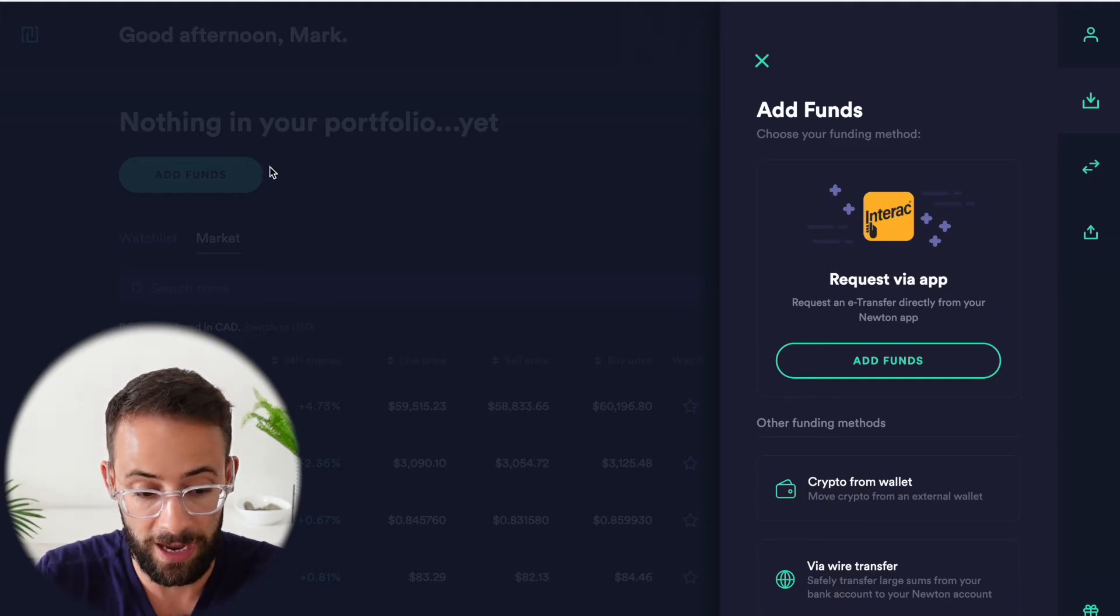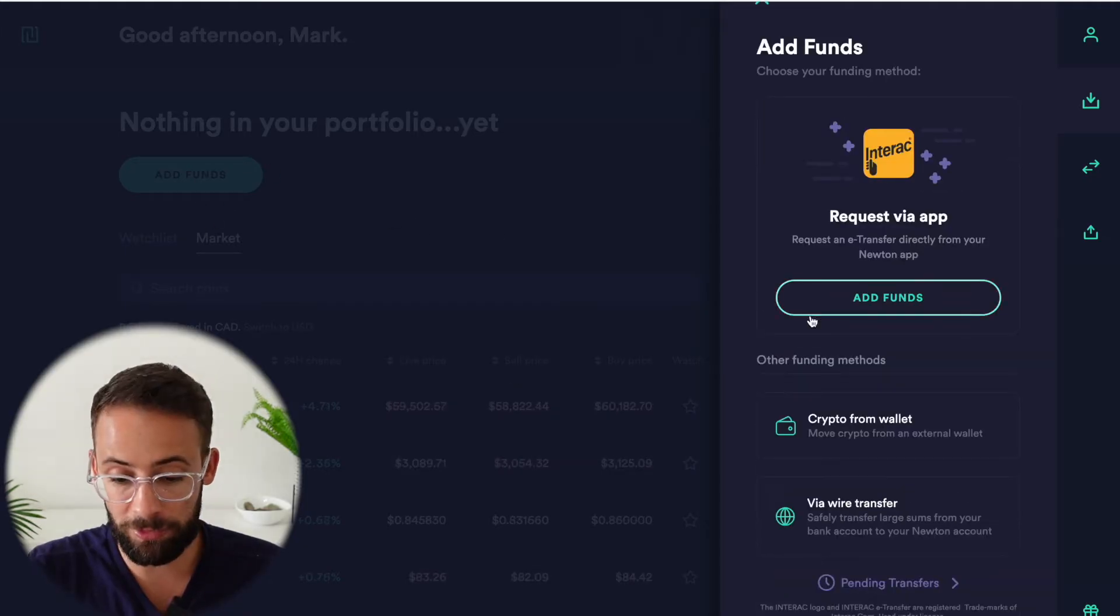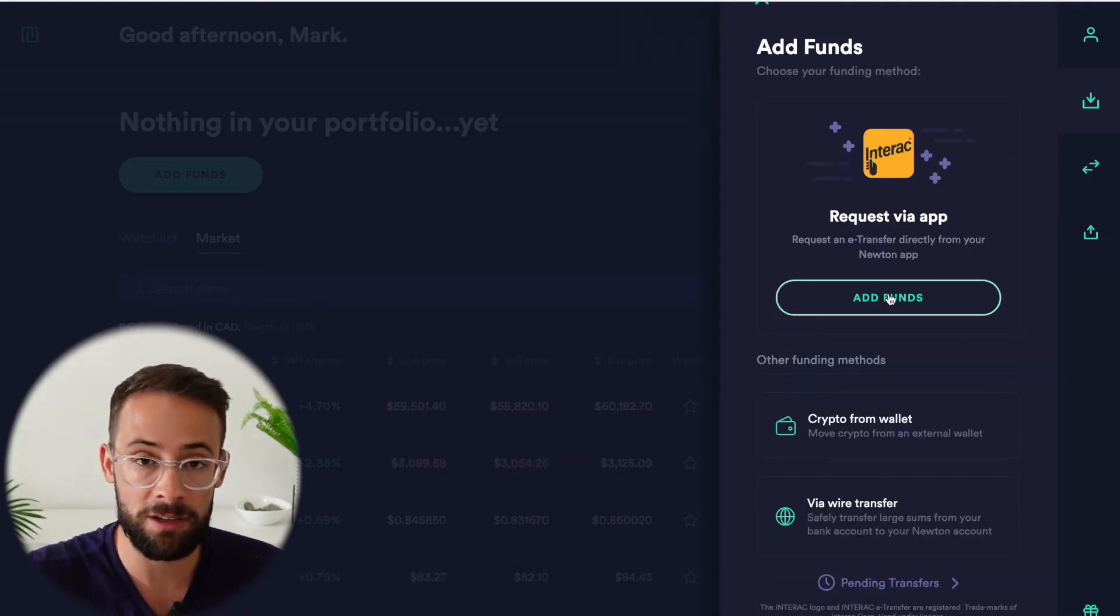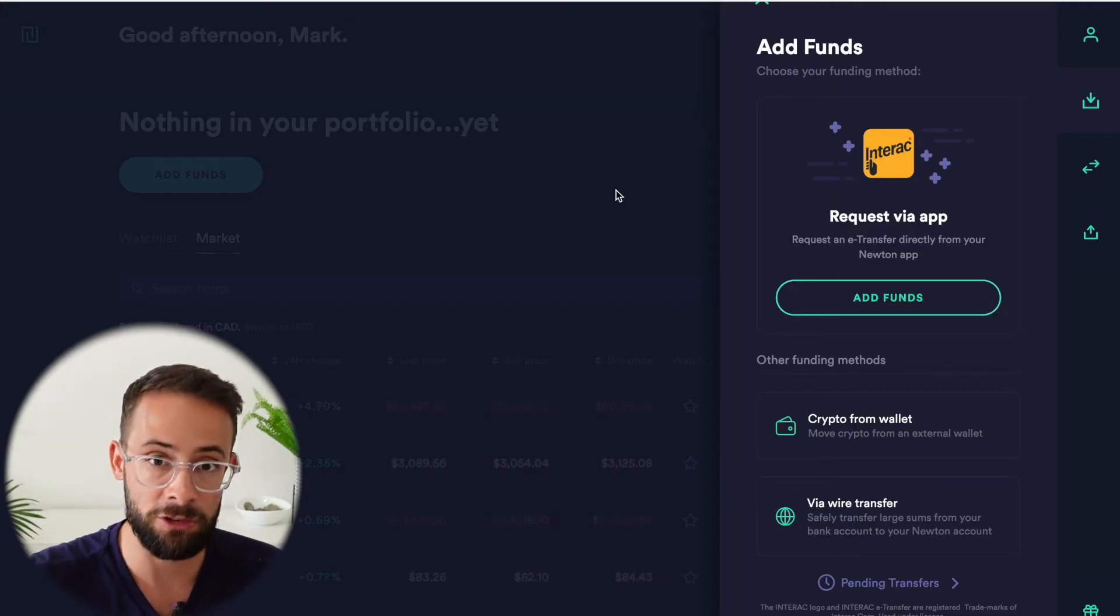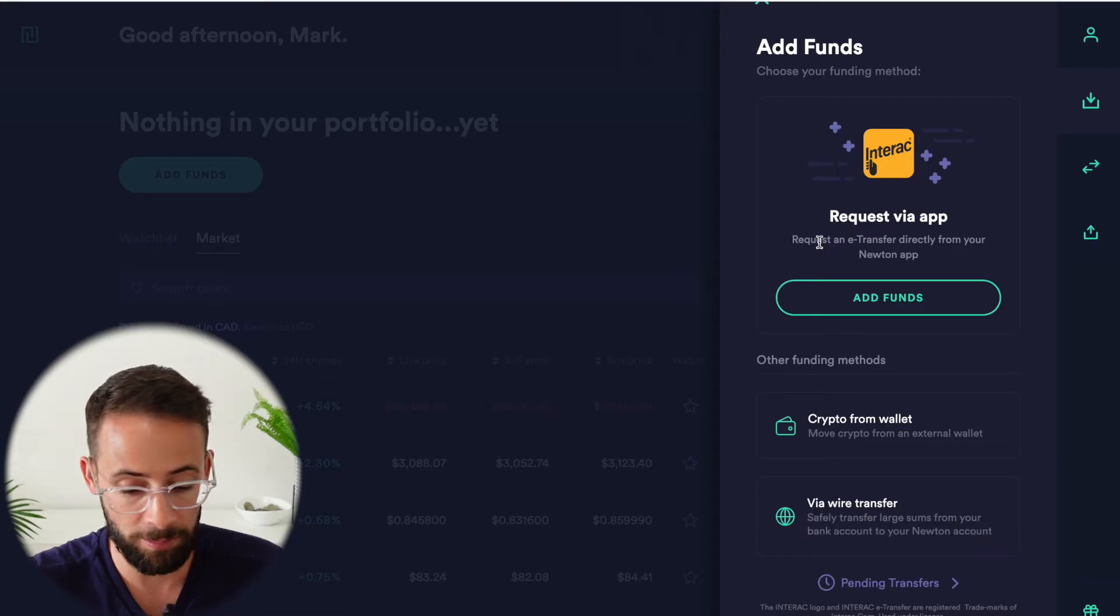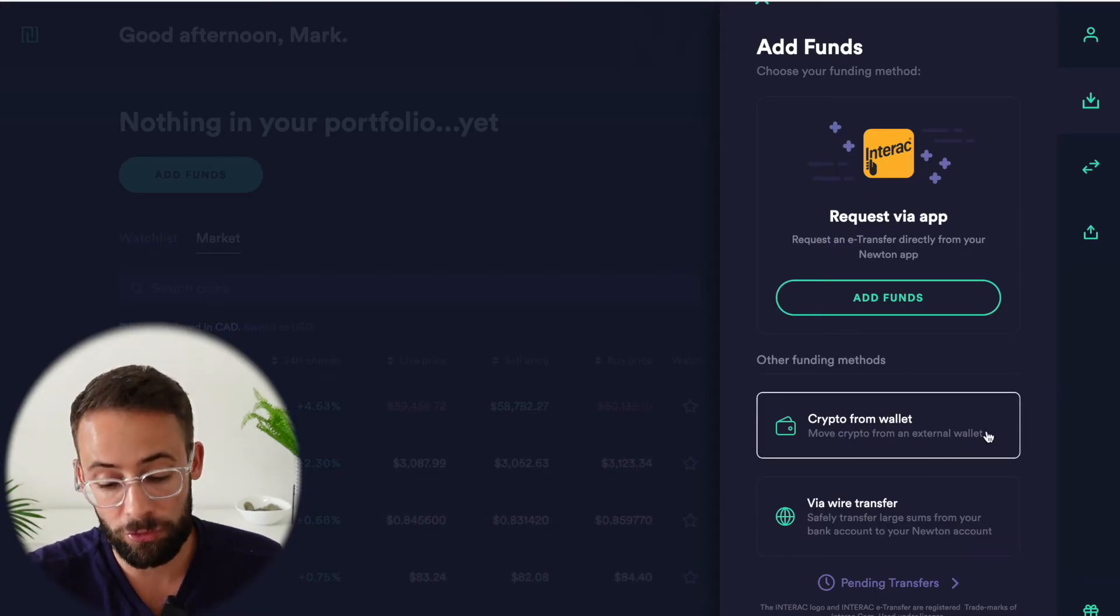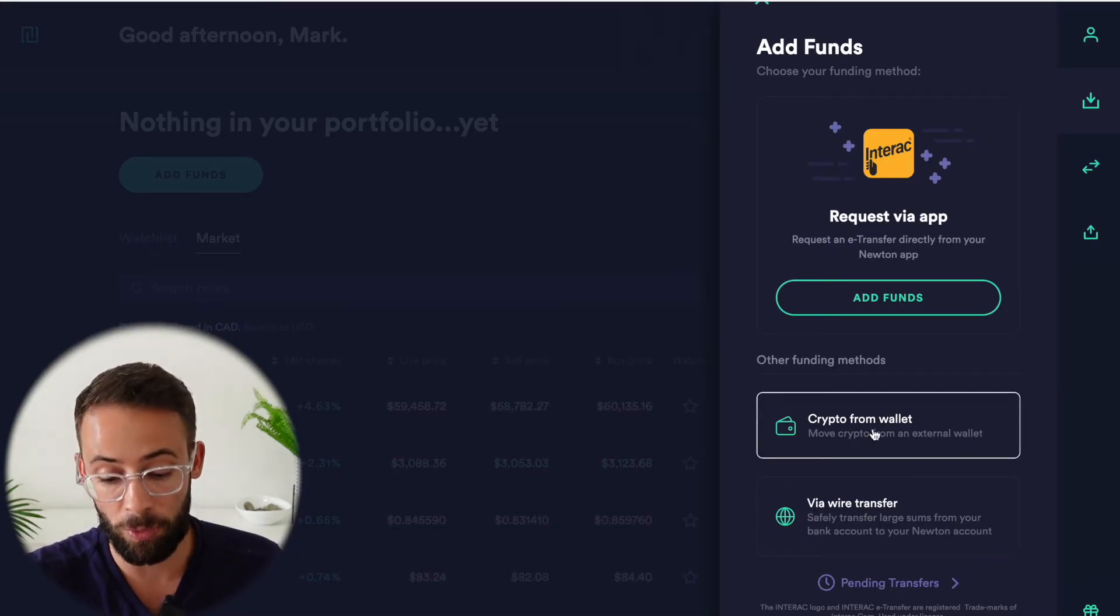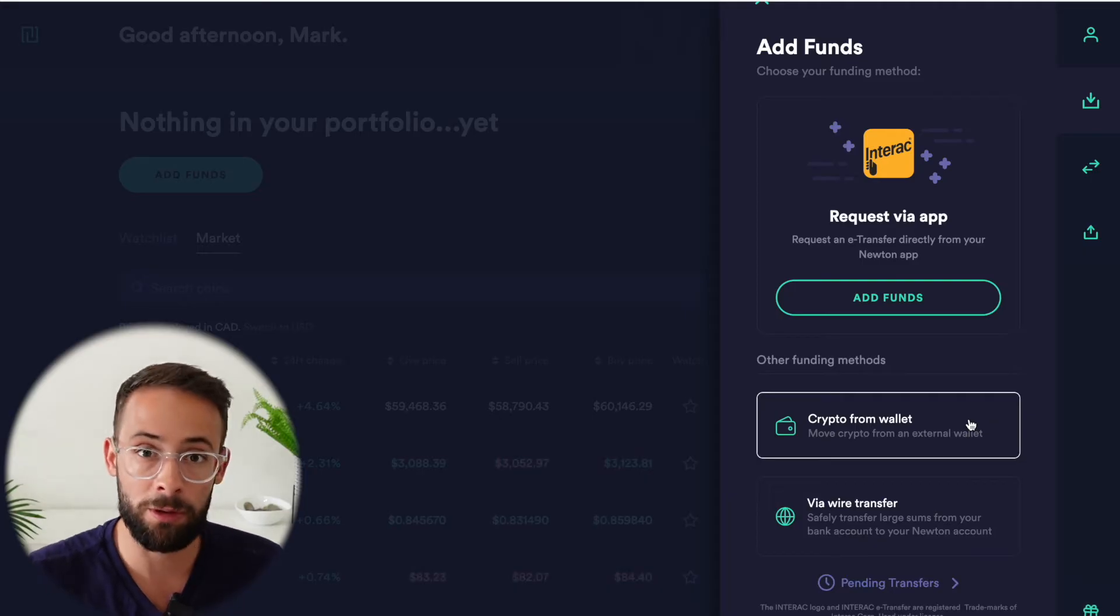And the easiest way to do that is simply by e-transfer. So if you hit on the add funds button, you'll be able to have the Newton platform send you a request for an e-transfer and you'll be able to get money into your Newton platform very quickly in a matter of minutes.